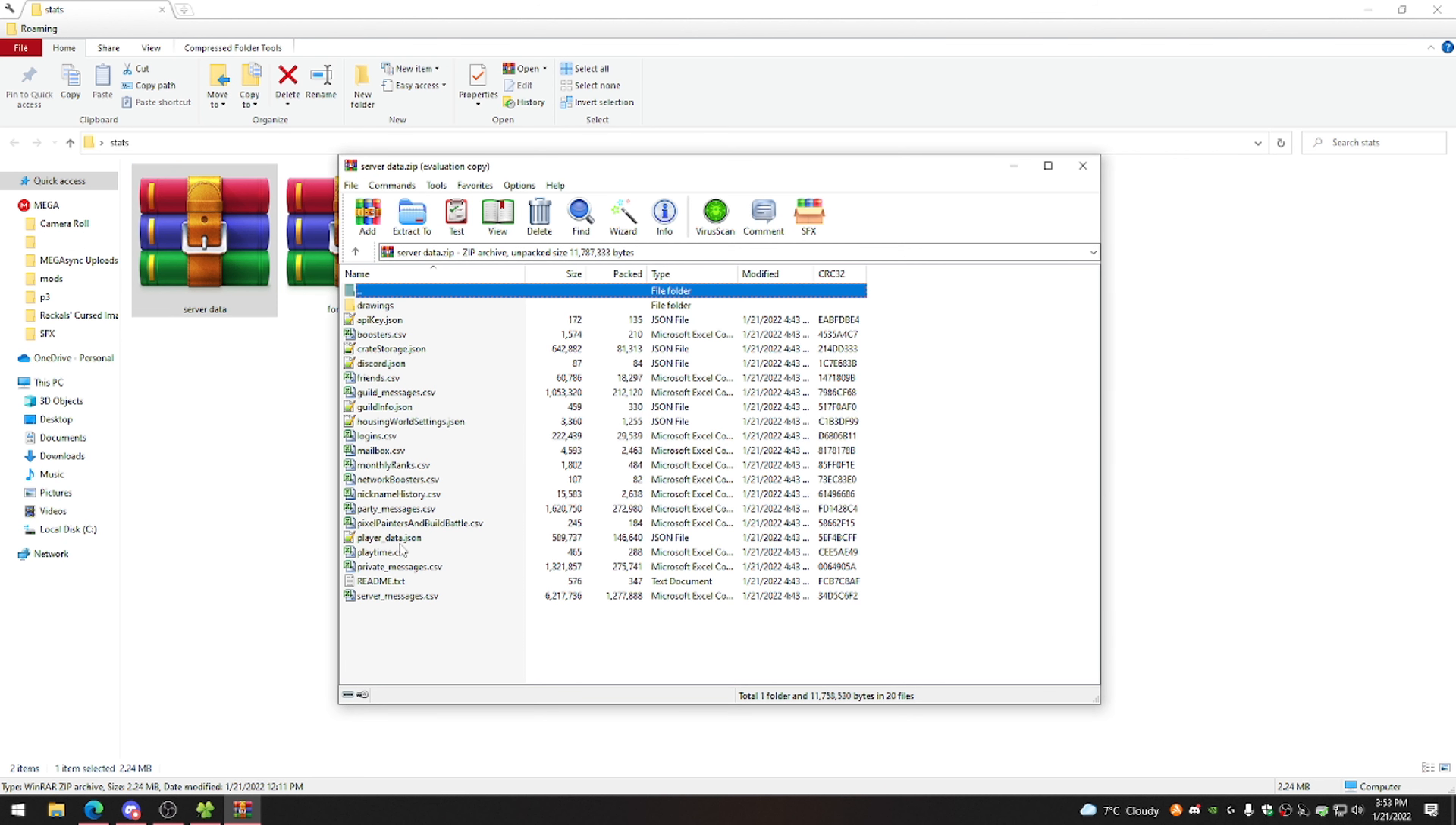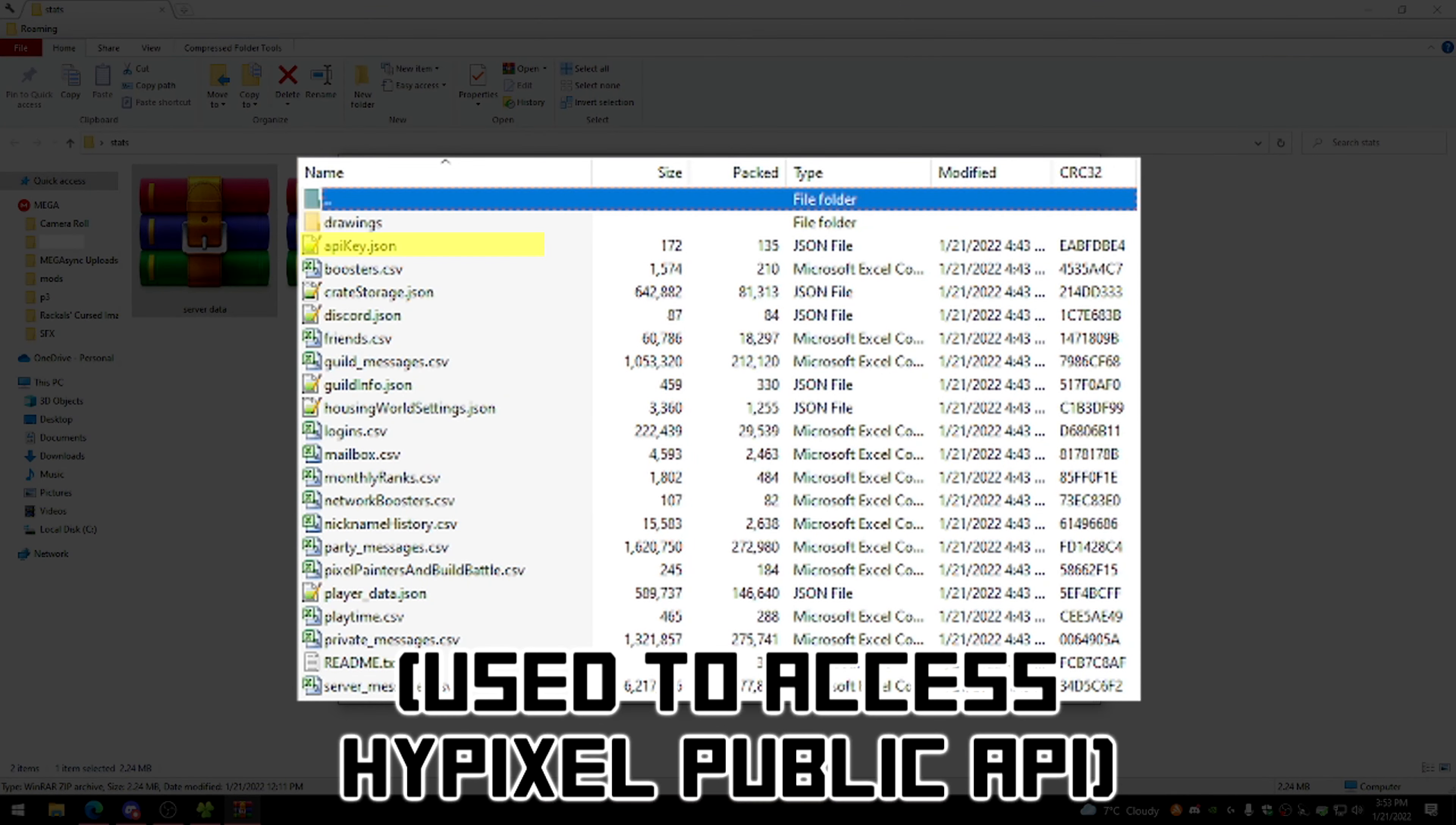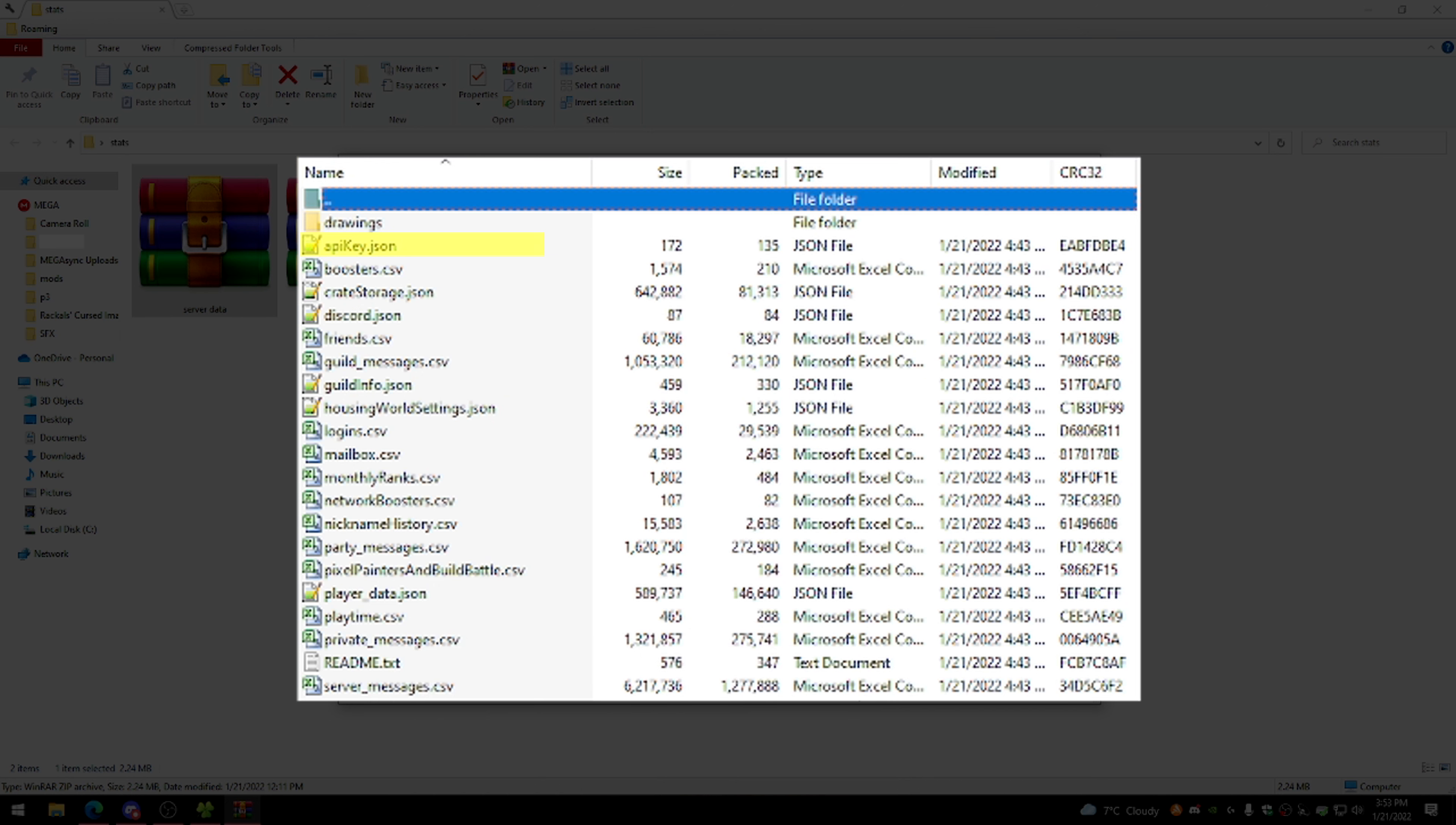And this is where all of the interesting stuff happens. I'll really quickly go through it from top to bottom. The drawings folder contains all of your saved drawings from pixel painters, your API key is self-explanatory. Boosters is a list of every personal coins booster that you've used and have not used yet, so that's in your inventory. Cray storage is your current mystery box inventory. Discord is just if you have your discord linked, it contains your ID. The friends section contains your entire friends list, as well as the date that they were added. This one's kind of interesting, it actually distinguishes who sent the request, so there's an entire list for friend requests that you sent that were accepted, and there's also a separate list for requests that were sent to you which you accepted.